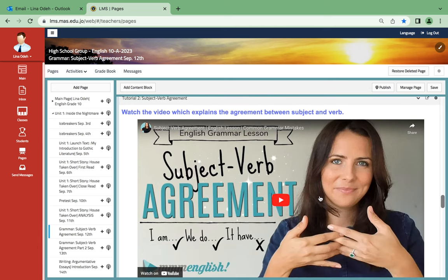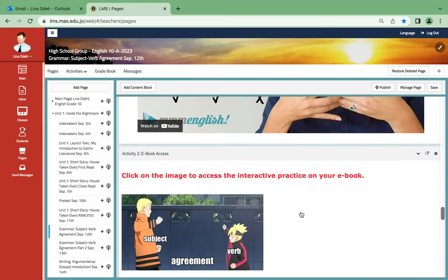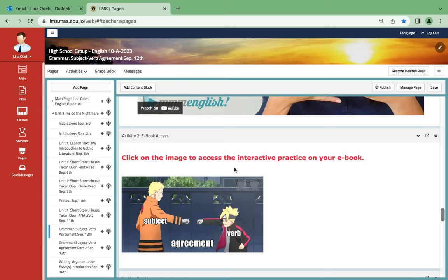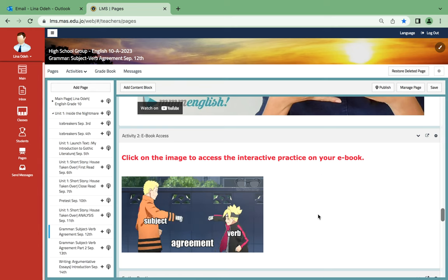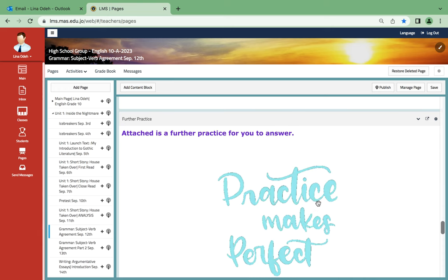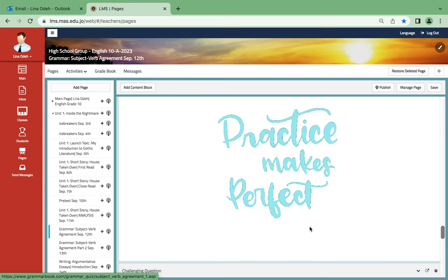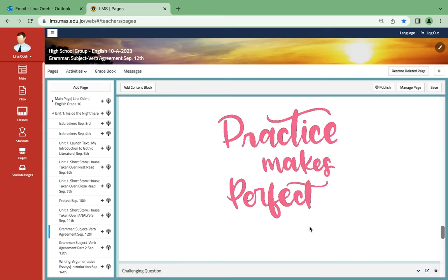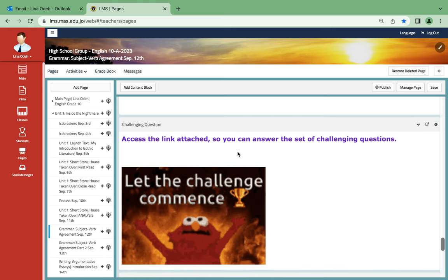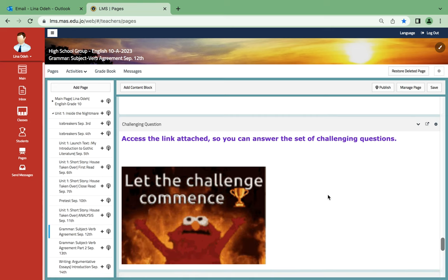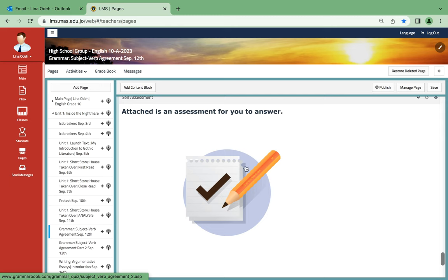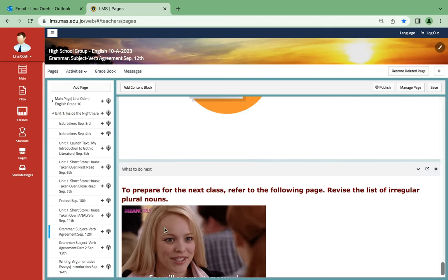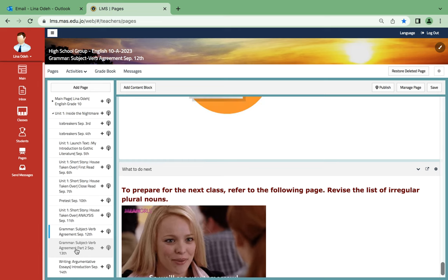This subject-verb agreement video is also very useful. For this one over here, you're gonna click on the image to access the interactive practice on your ebook course once it's activated. The practice over here, you're gonna find a very basic assessment for you to answer. As for this one, it's gonna be challenging. This one is the standard. And for the next time you will also learn the regular plural nouns.